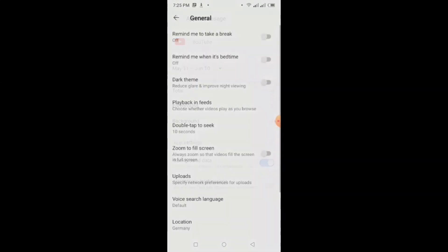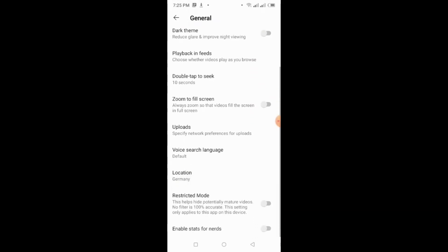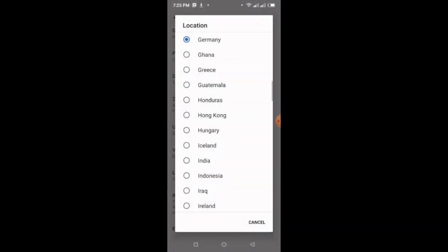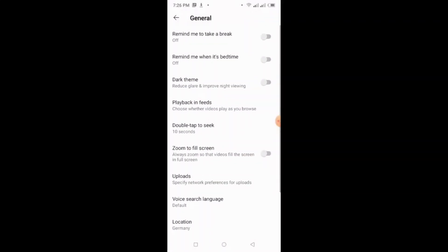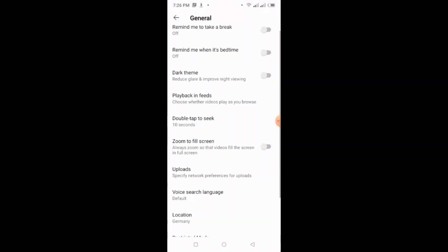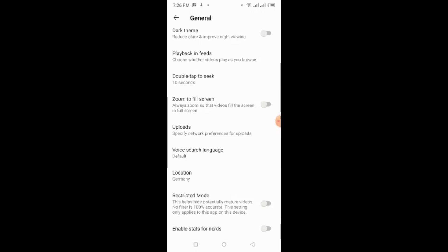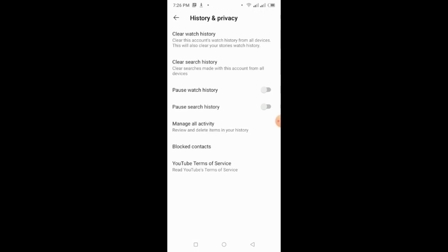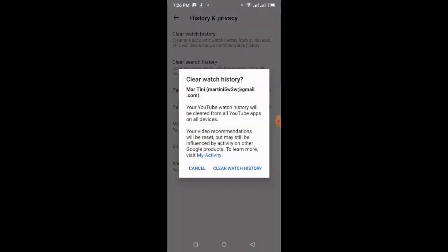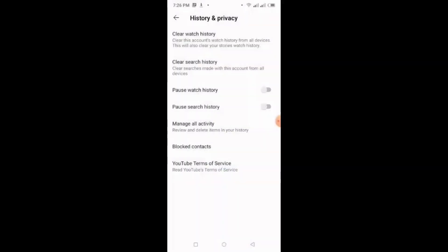As you can see, okay na ulit yung location. You can change it wherever, whatever location yung wanna set it. So, just top the back yung nasa taas, right there. And then, you can see the history and privacy. Ayan. So, you can clear history, search history. That's it.